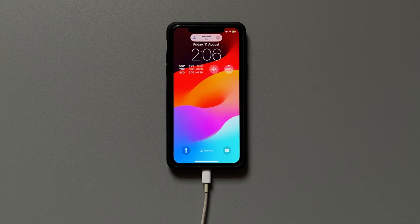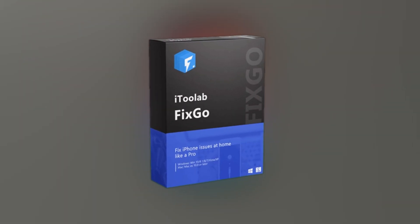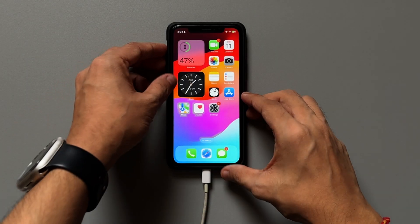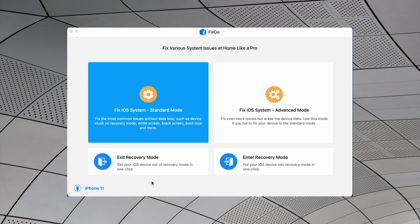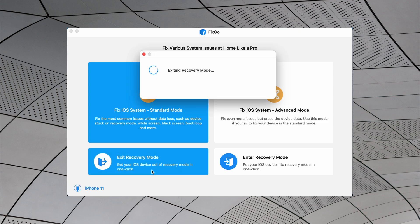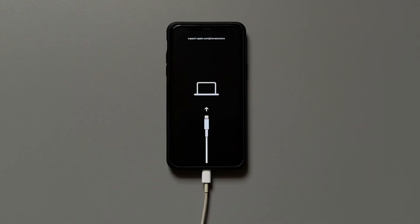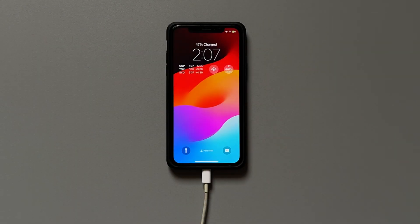If you use iTunes Labs Fixco, connect your iPhone to PC or Mac and open Fixco. Next, click the exit recovery mode option and in a matter of a few seconds, your iPhone will be out of recovery mode. That's it — pretty easy and effective.